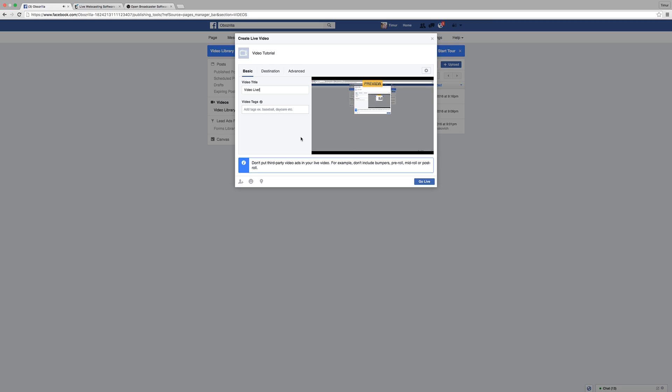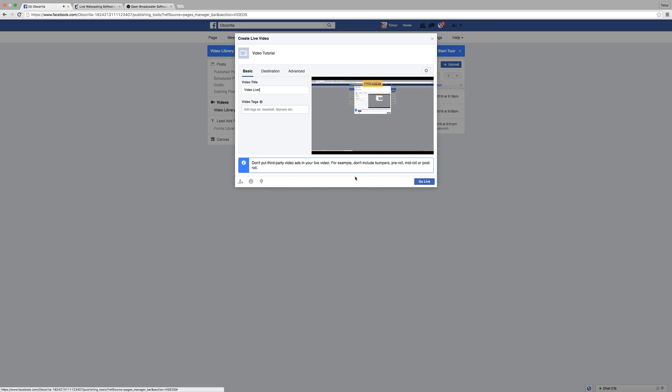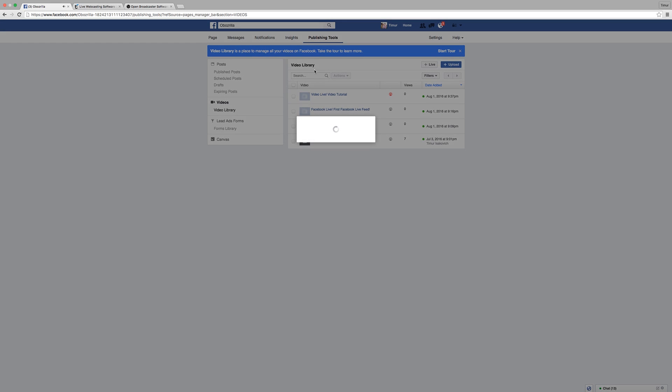You can add tags, you can tag your friends, tag your followers, whatever. You can also check into a place where you're streaming from or put in any other location here. After you're done with all that, you would click Go Live, and after a few seconds your video will start streaming to your Facebook page.